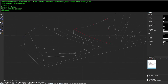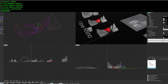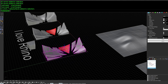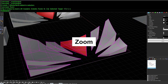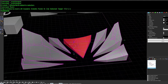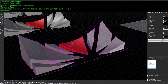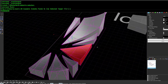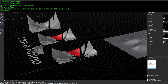ZoomSelected not only positions your camera to frame the selected objects, it also sets the camera target to the center of the selection — so you can orbit cleanly around the objects you just zoomed toward.